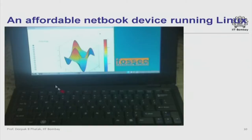Here is a netbook device which we are experimenting with. Unlike an Akash tablet, it does not have a touch screen but it has a keyboard. This keyboard facilitates students to input their assignments, reports, etc. much more easily. Currently it costs about 5,000 rupees plus taxes — still an affordable device compared to any other laptop. It runs full-fledged Linux and has USB ports.